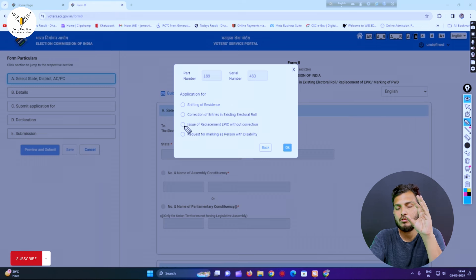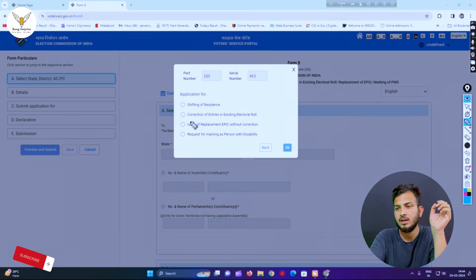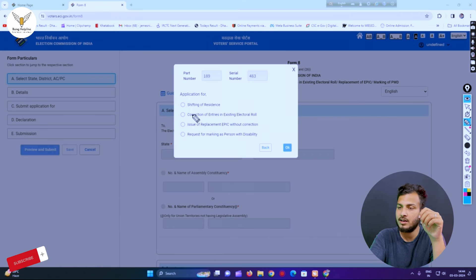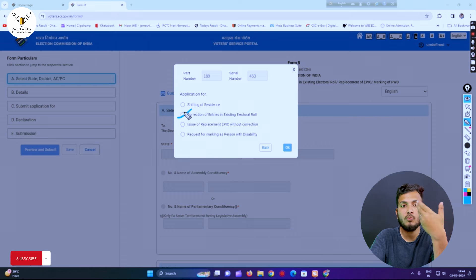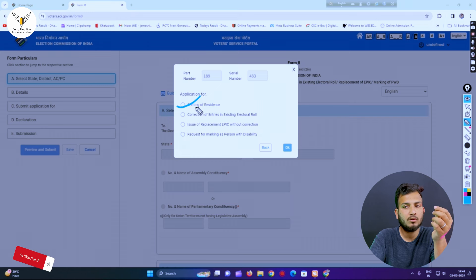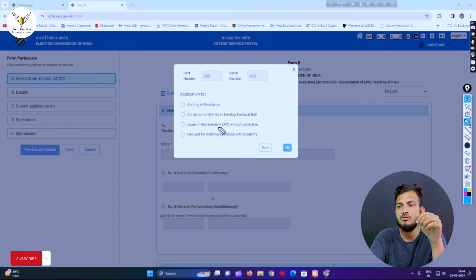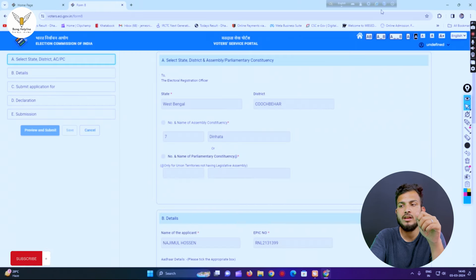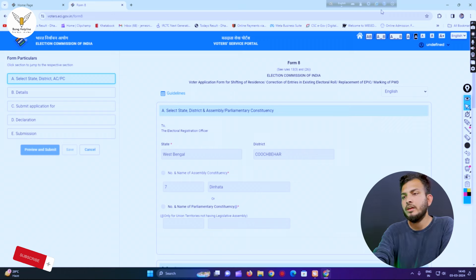This is the correct answer. If you click on the link at the top, you can click on the 3rd number. And if you click on the 2nd number, you can also click the 2nd number. If you click on the 9th place, you can select the number. If you choose Issue of Replacement of EPIC without correction, you can click on the link. If you click on the 3rd number, you will have a good form.